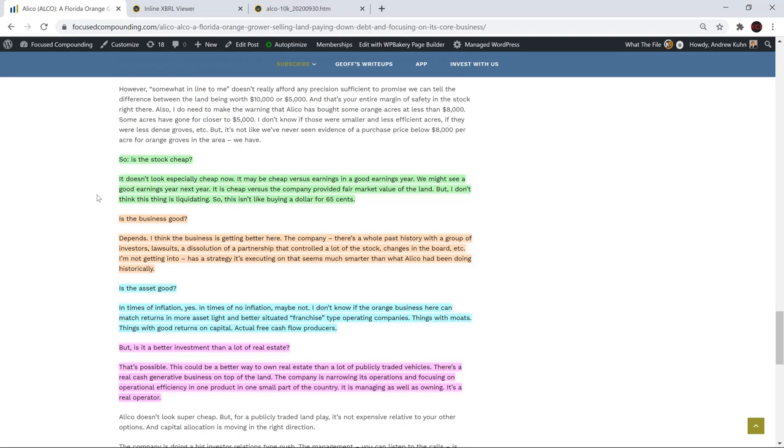You really break down in the article, which I like. So you said, so is the stock cheap? And then you go into whether you think it's cheap or not. You said that it is cheap versus the company's fair value that they provided for the land, but you don't think it's liquidating. So you don't think it's like buying a dollar for 65 cents, for example. Is the business good? And you said depends. I think the business is getting better here.